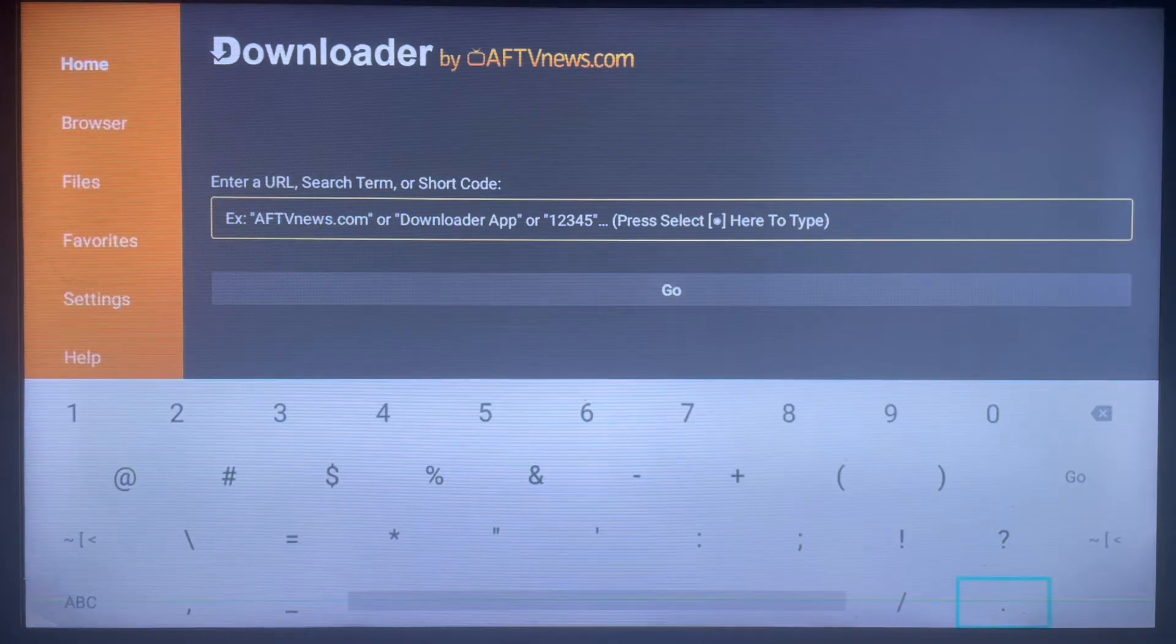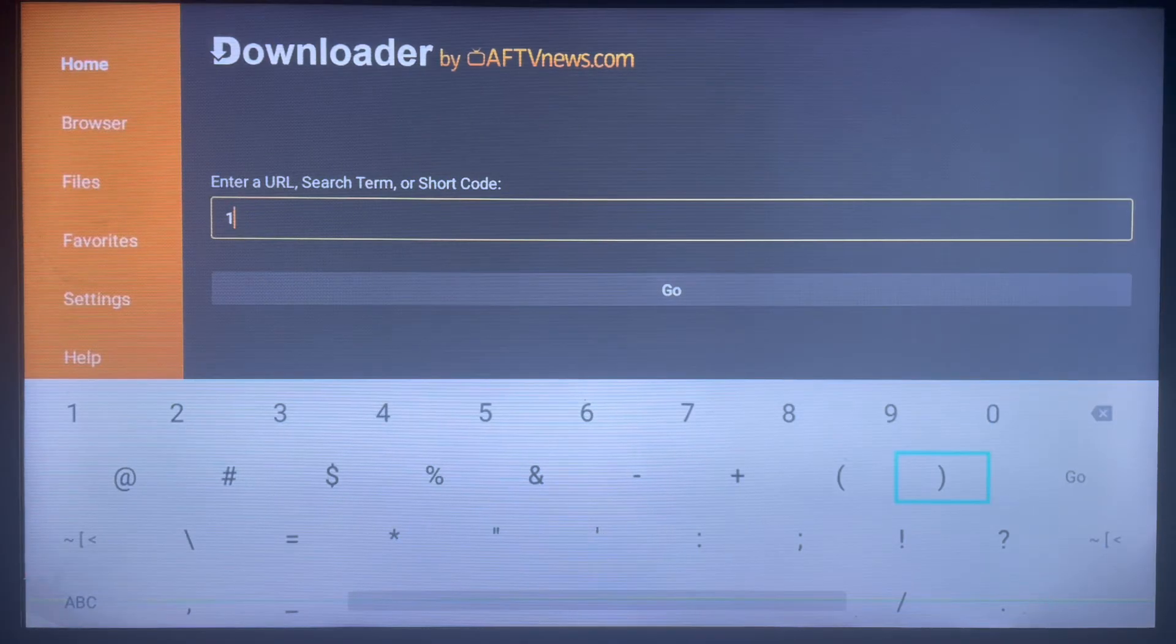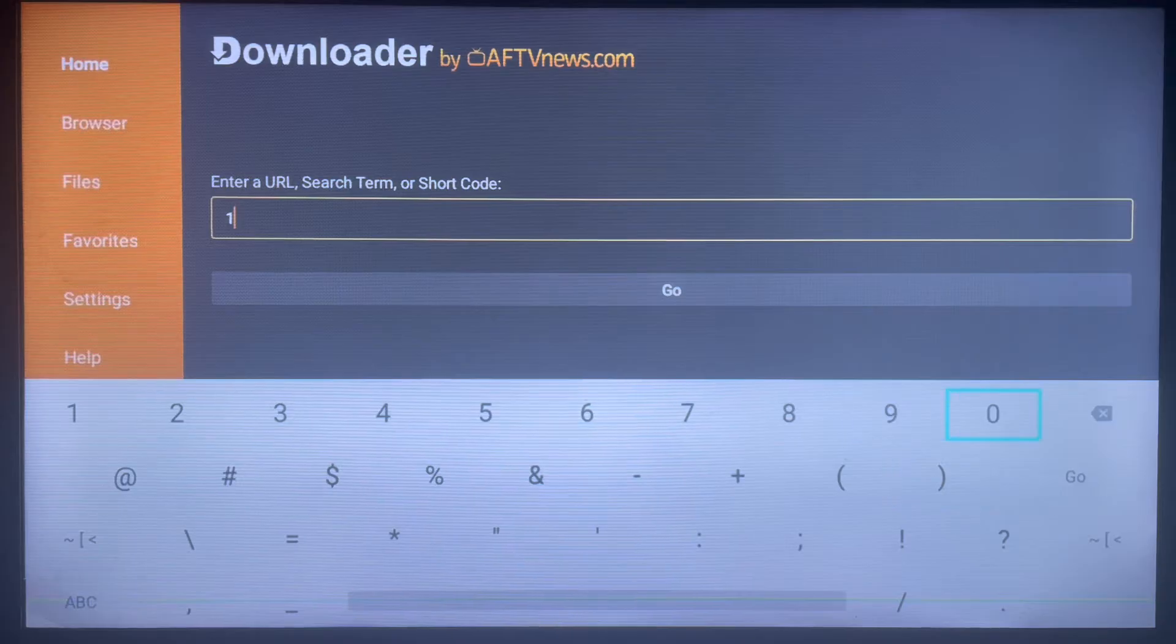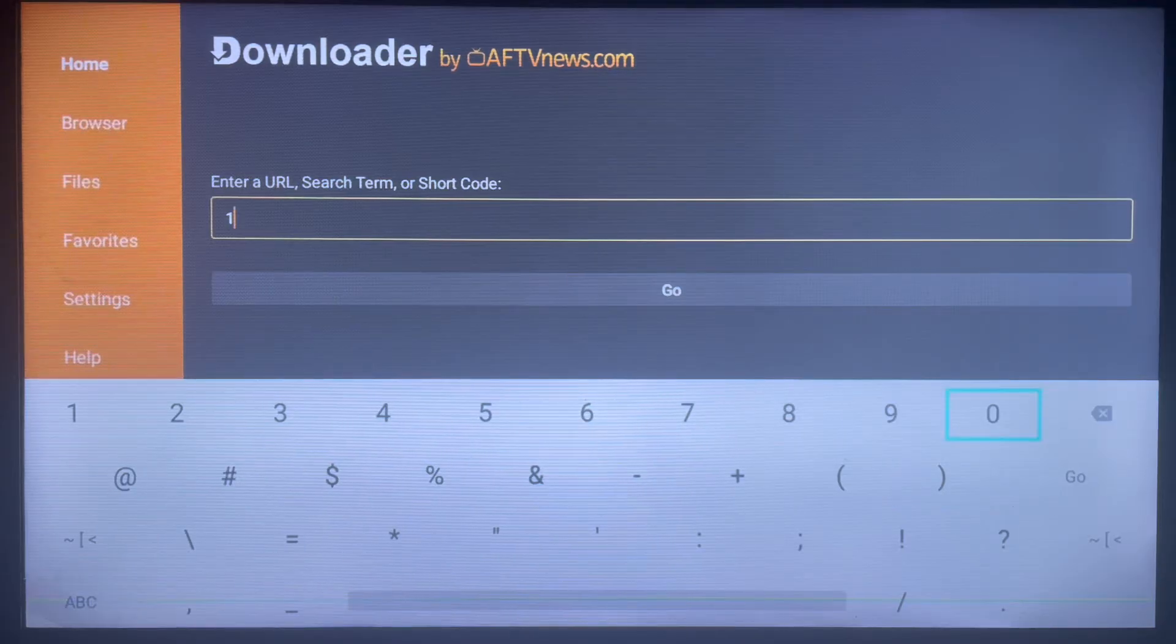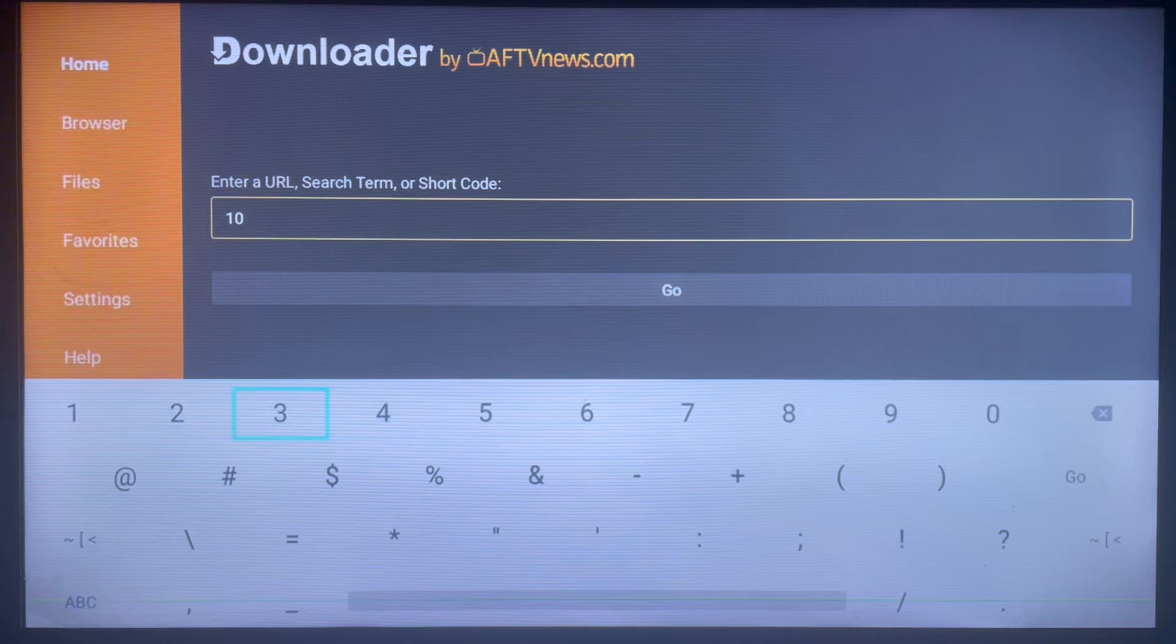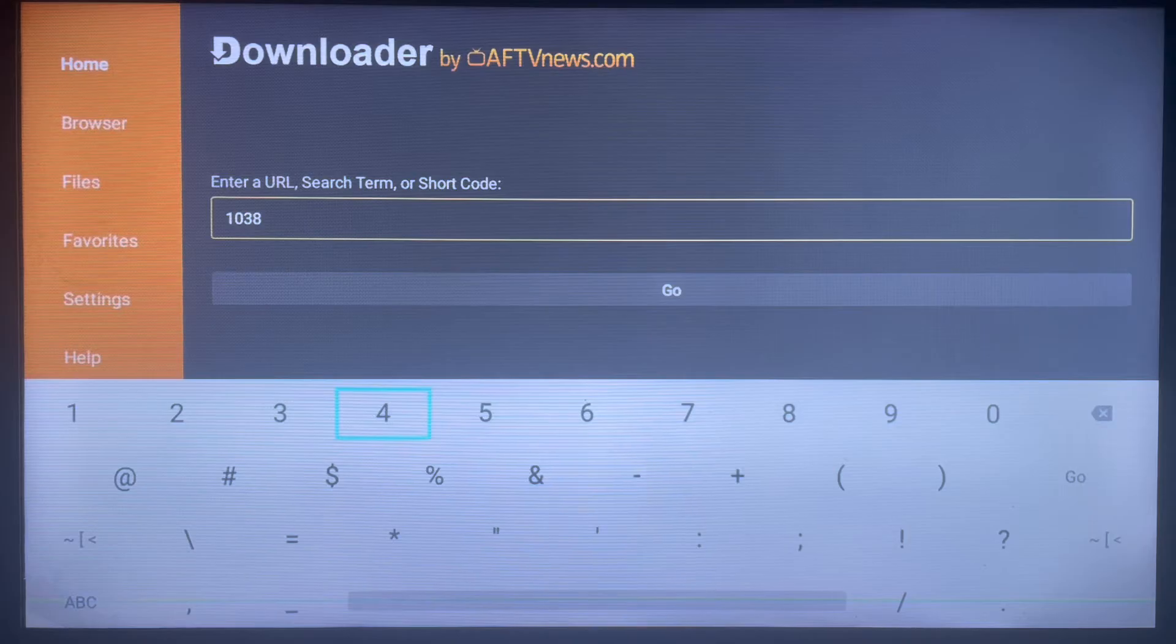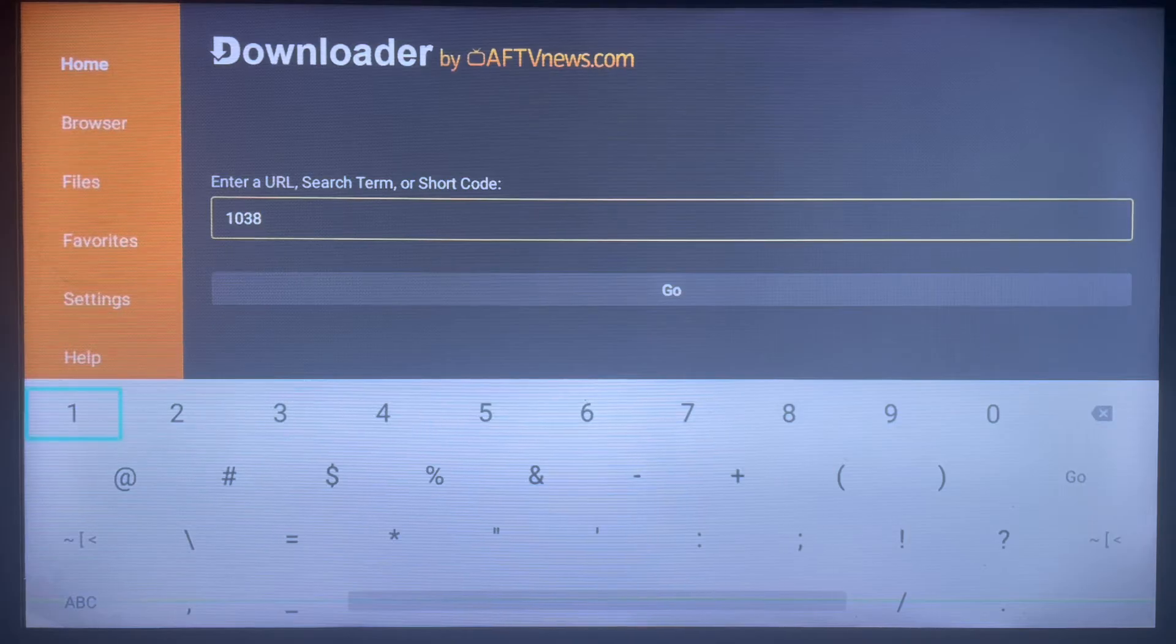So once you type in the code, the code is 10381. So how does this code work? When you type in the code in Downloader, every code has an application attached to it.